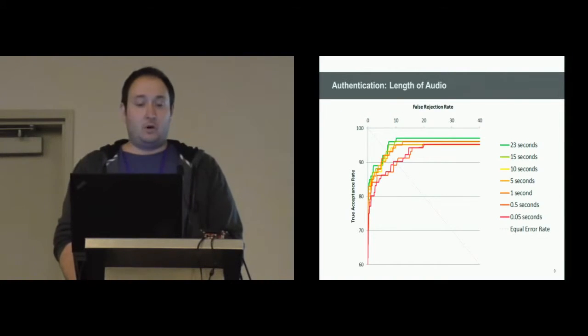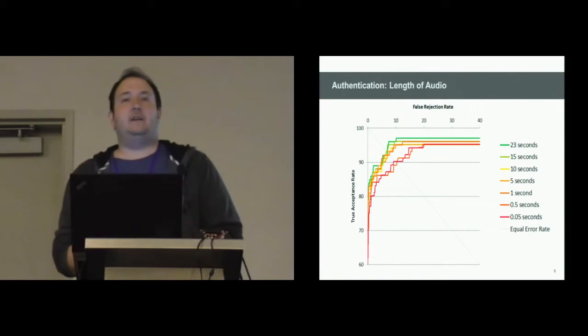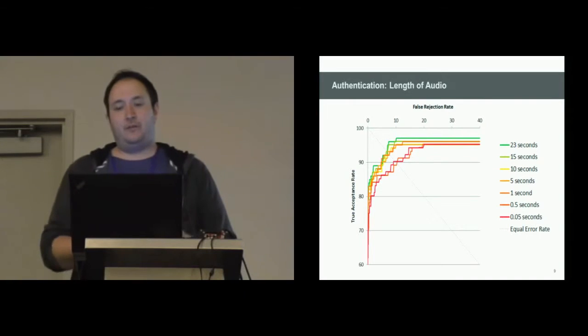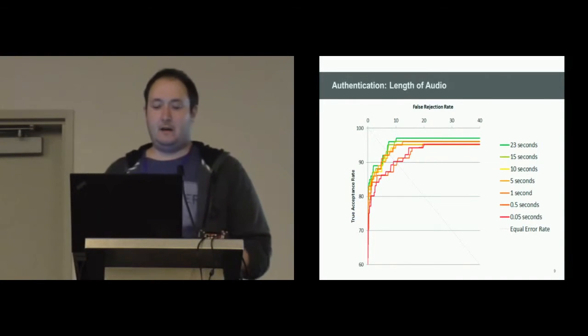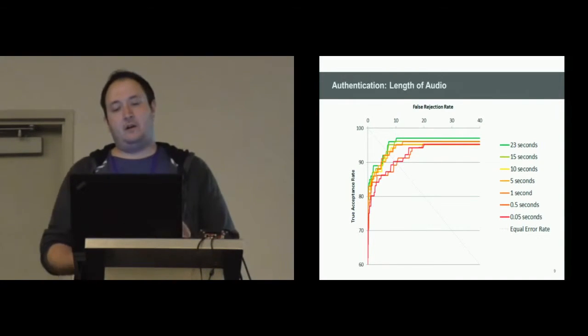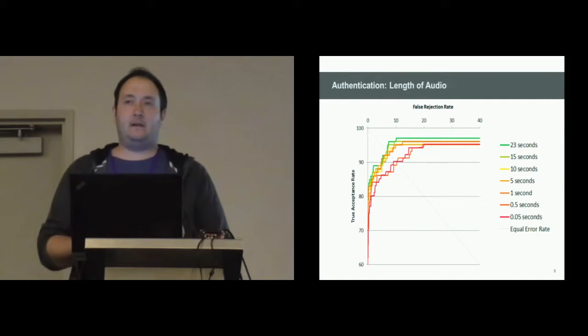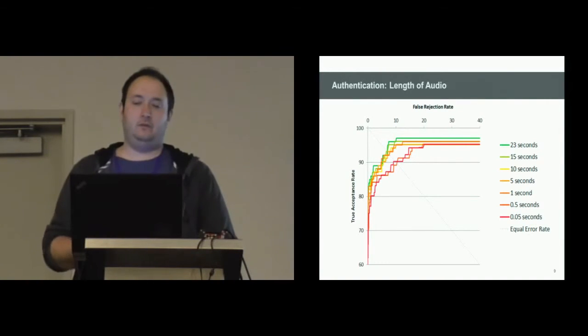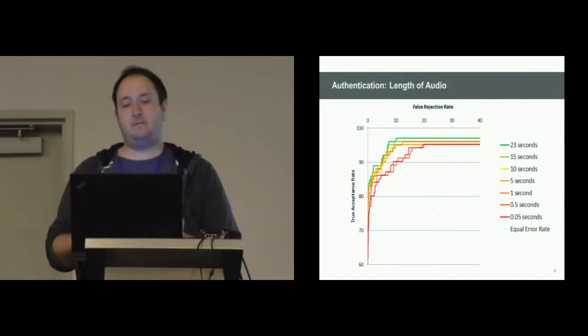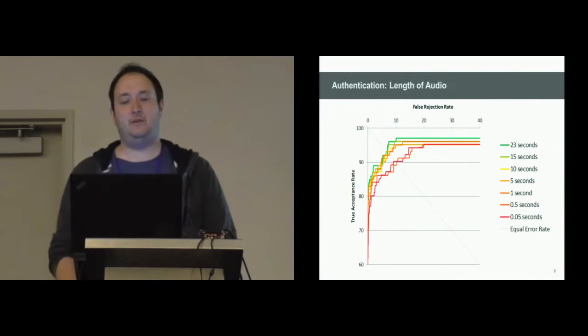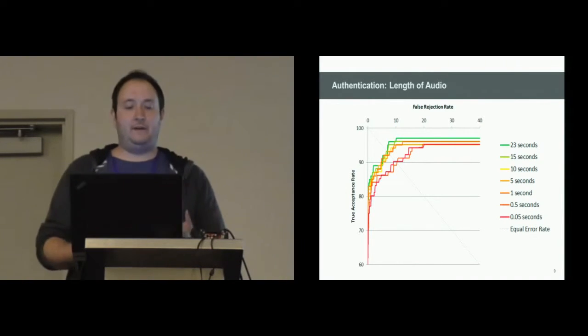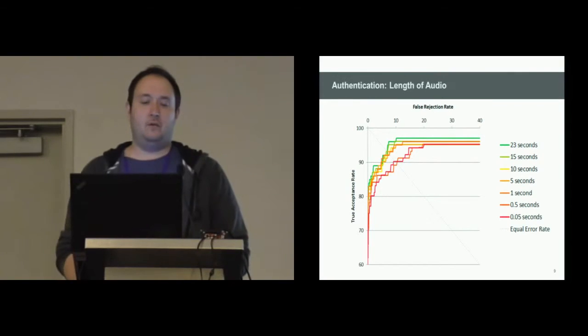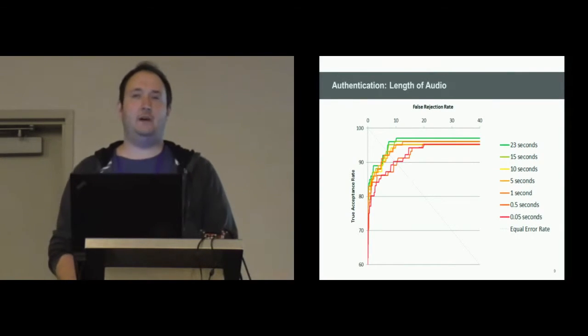For the authentication, we calculated an equal error rate, the rate where the true acceptance rate and the false rejection rate is equal, of 6.9%. Furthermore, we looked into how long such a signal should be and found out that a signal that's one second long is long enough to do the authentication or identification process. Signals that are not that long will result in a lower equal error rate.